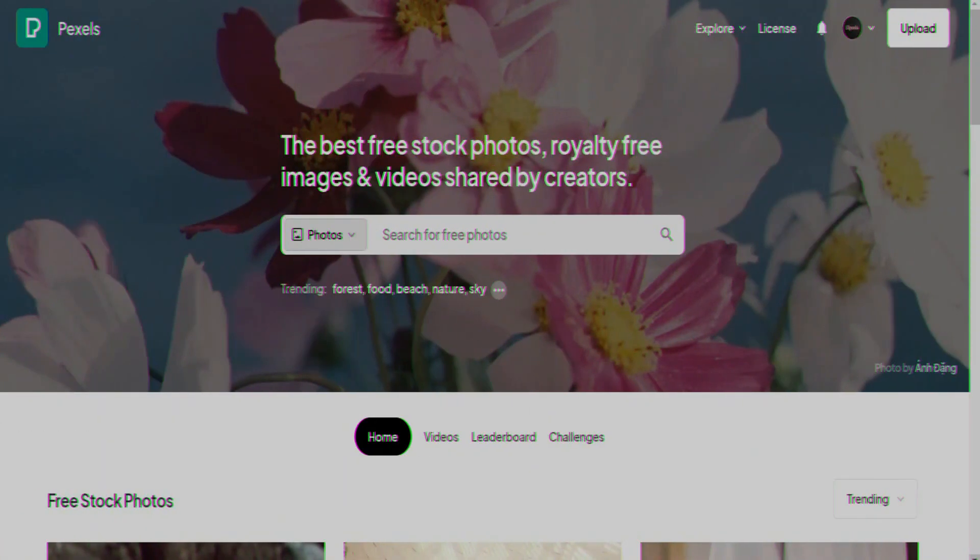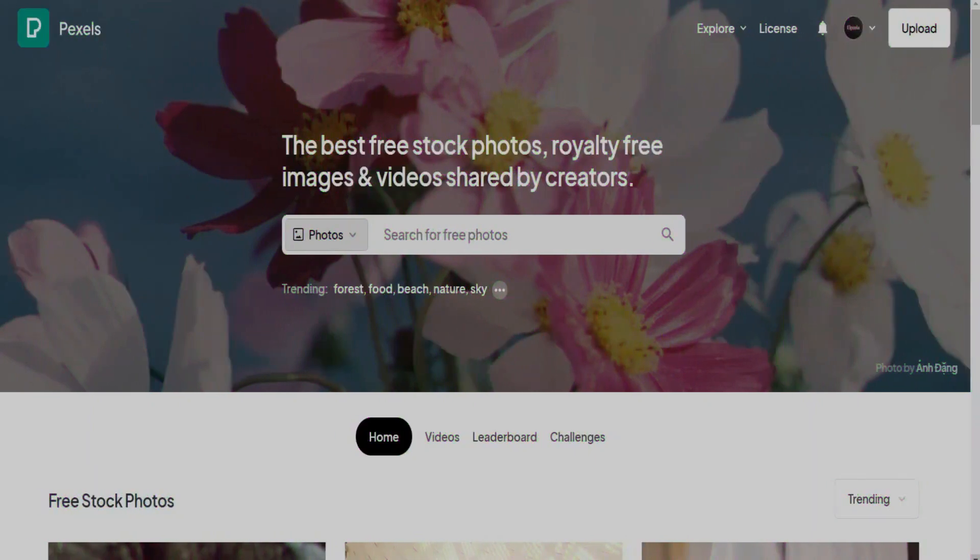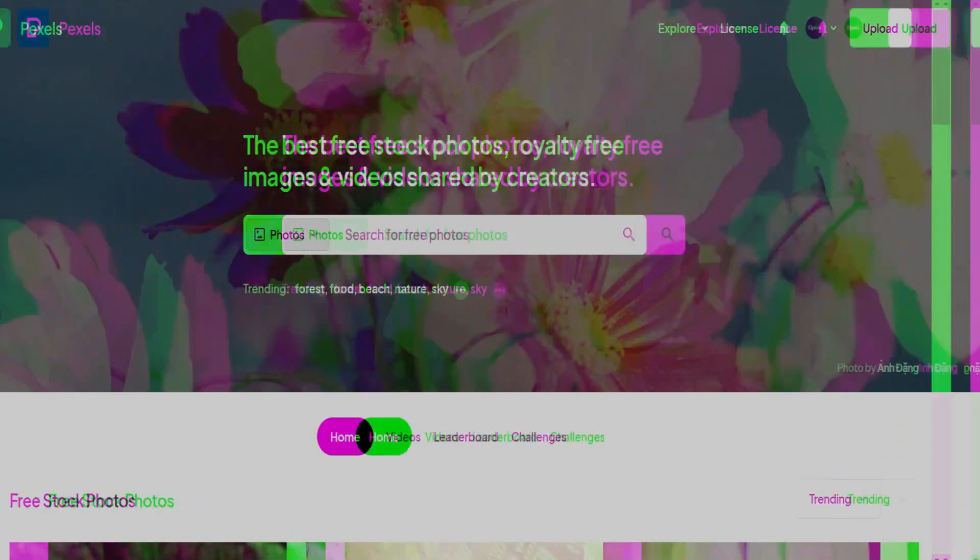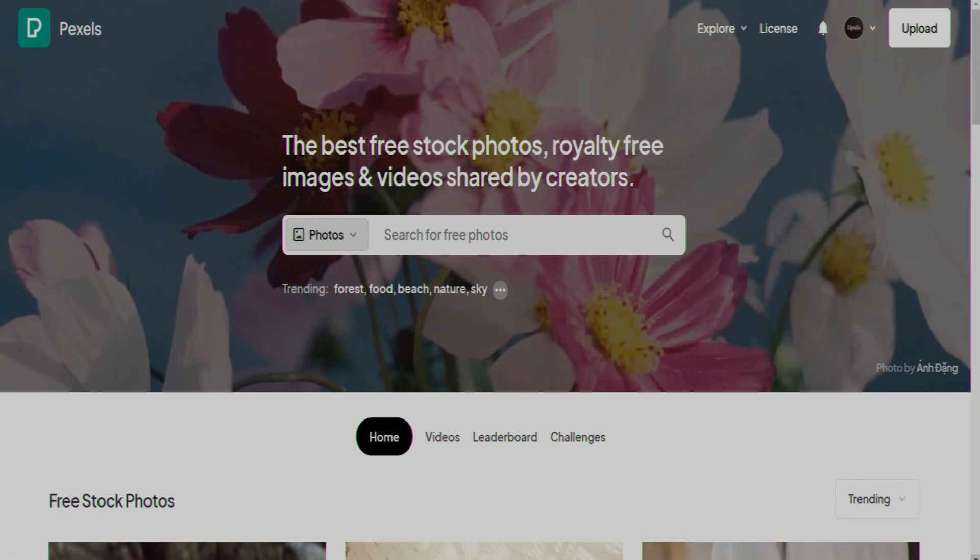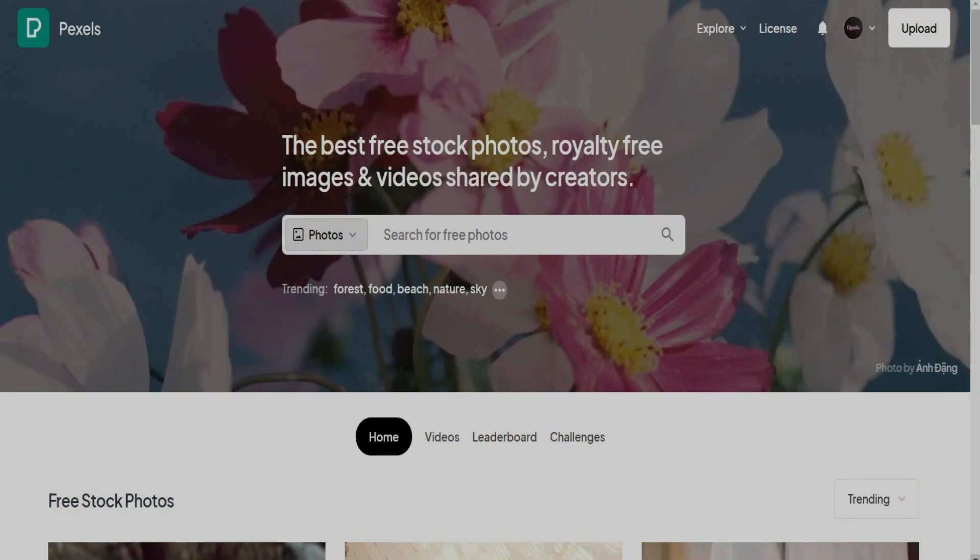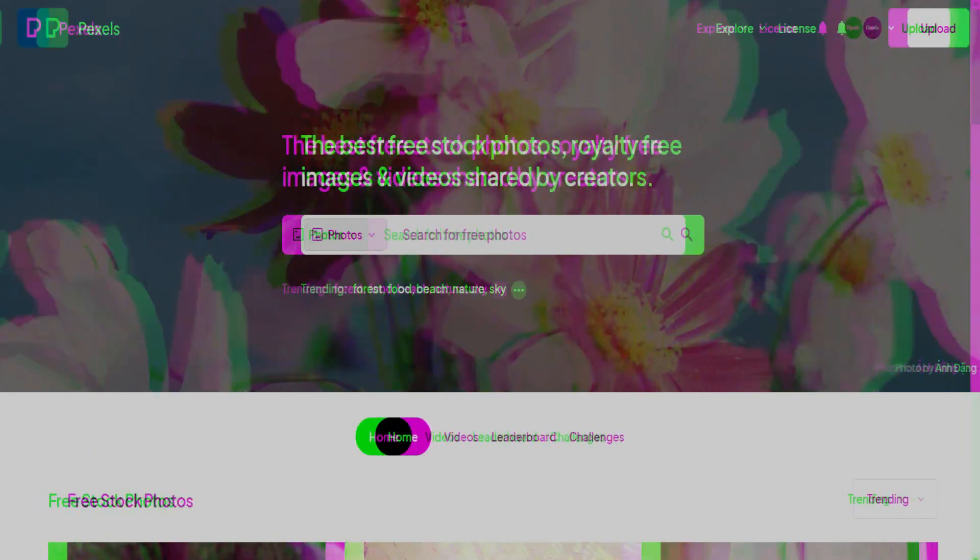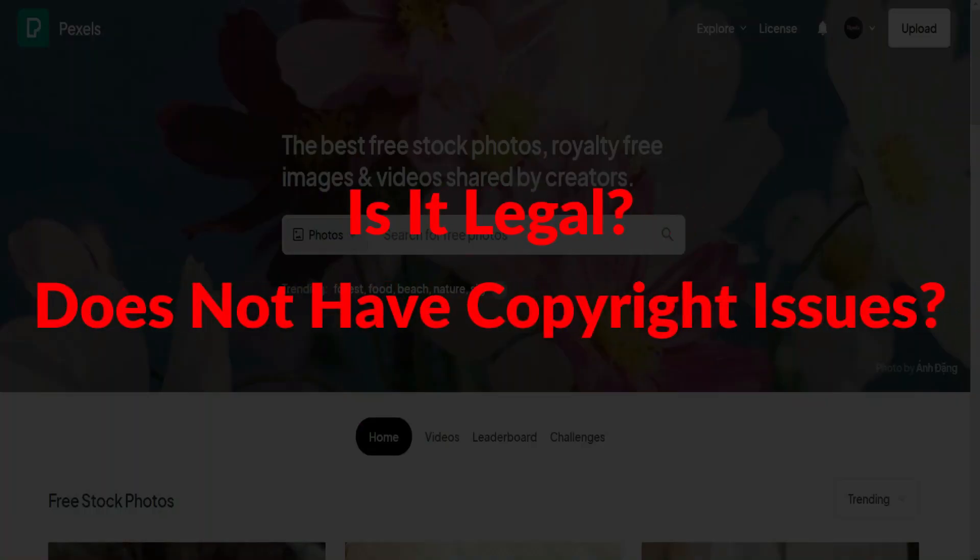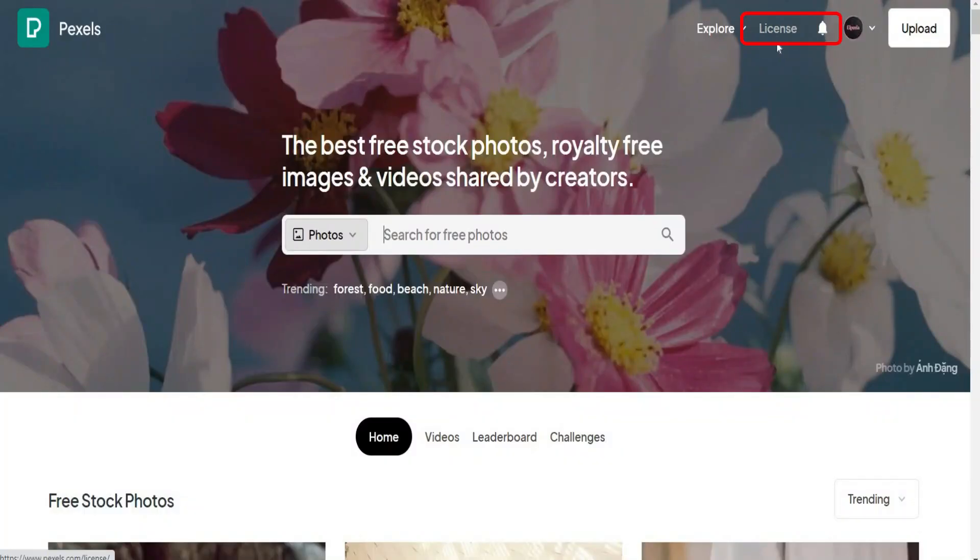We will take photos or videos from here and we're going to use them in our YouTube videos which we're going to generate. And here, for sure you're going to ask me this question. This action that we're going to do, is it legal and does not have any copyright issues? To answer this question, let's check together the license.